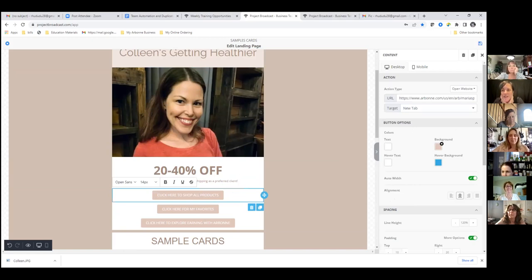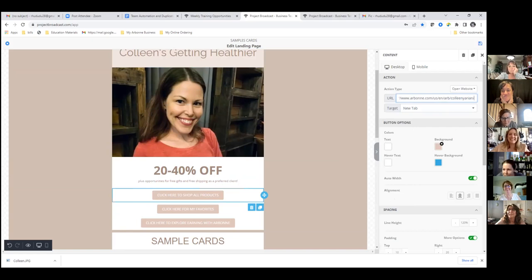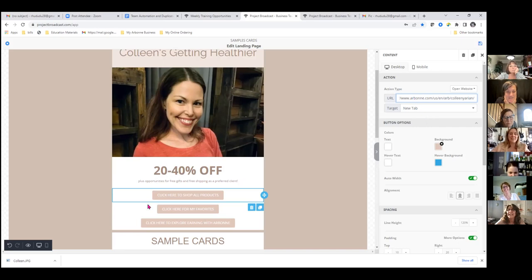I just need to change this to Colleen Yarion — yep, that's correct. Look at me, I'm smart! I'm impressed with me too.